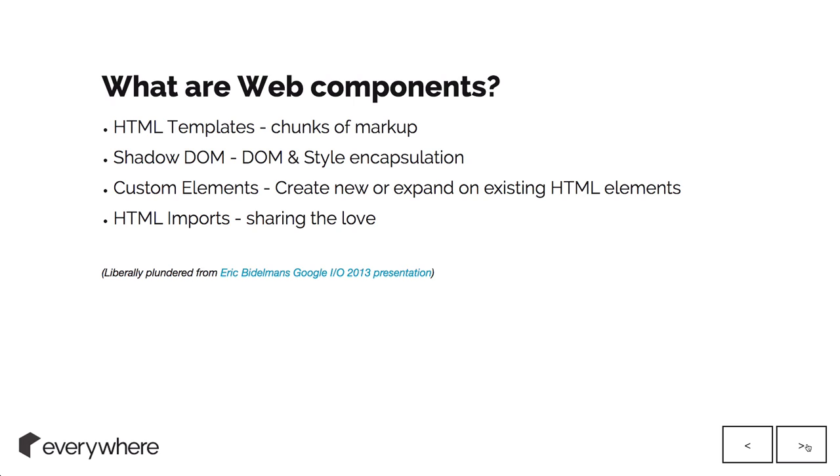You can create new and expand upon existing elements like input fields using custom elements.